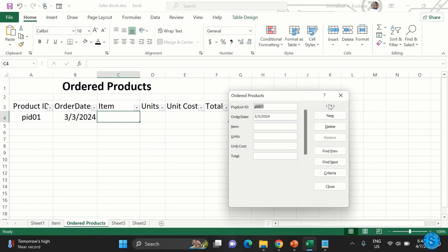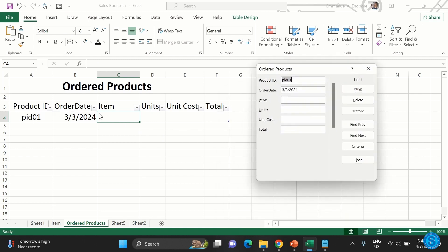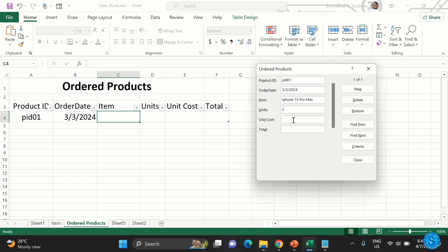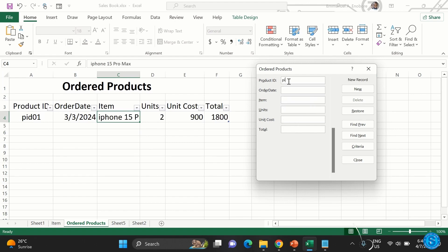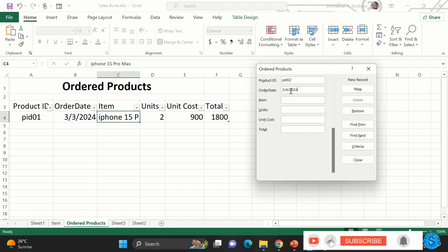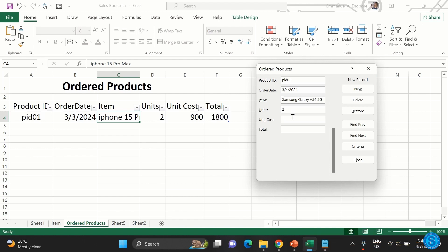Click on the Form button and it will populate the input fields based on what you currently have in the table. For example, add 'iPhone 15 Pro Max' as the item, then enter the unit cost and other fields. Press Enter to accept each entry. For subsequent dates, do the same — press Enter and it will be accepted.